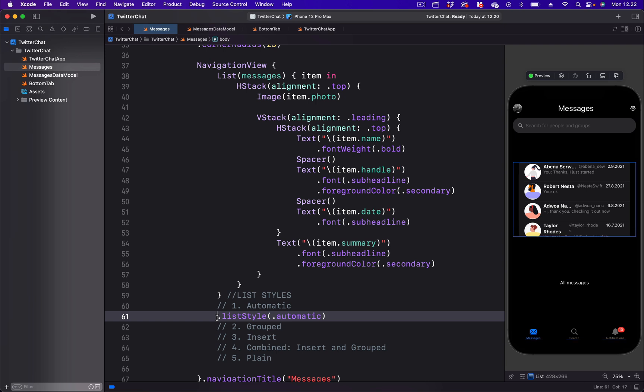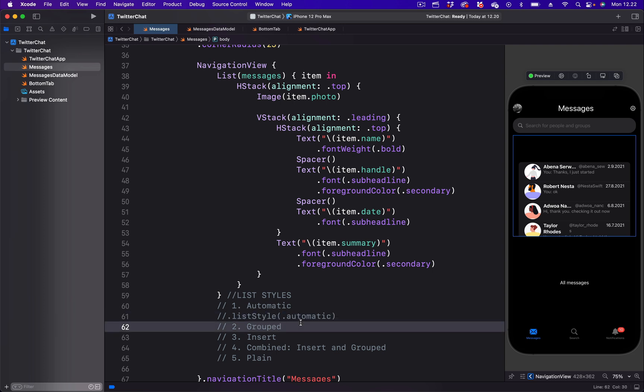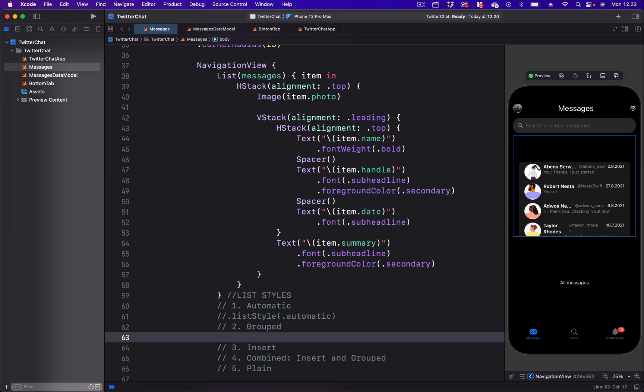Let's put a comment here and copy the list style modifier we just added. We are going to use it for the grouped list style. All we need to do here is to change it from automatic to grouped.